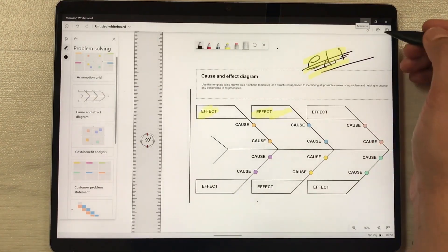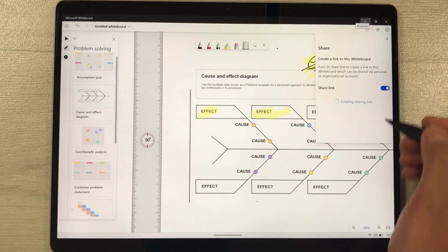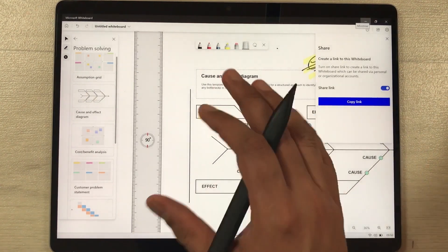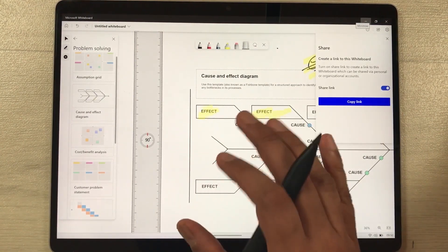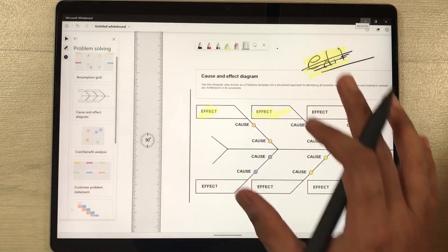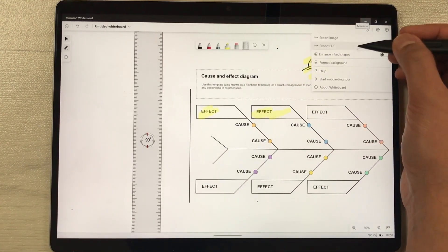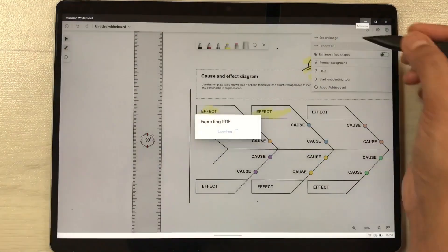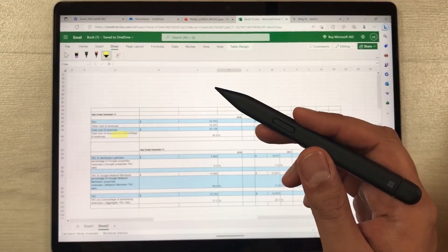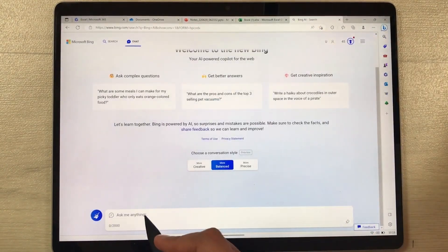If you want, you can also share the link of this whiteboard with other people. Here is the Share option — select Share Link, copy it, and share it. Other people can also work on your whiteboard and see it. When you want to finish your work, you can export it as a PDF: just select the Settings icon, select Export PDF, and choose the location where you want to export it.